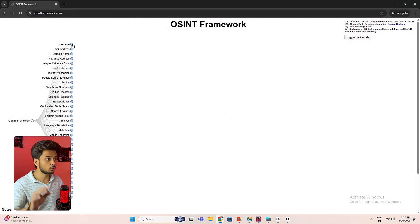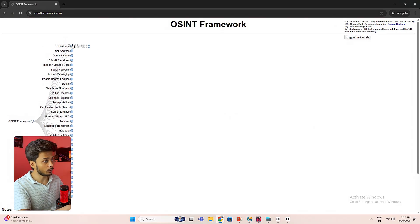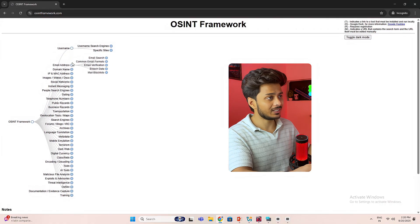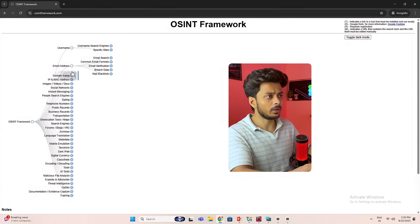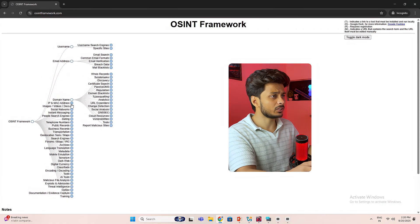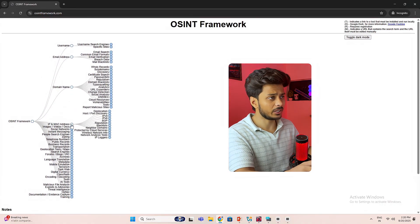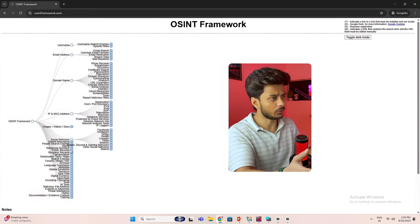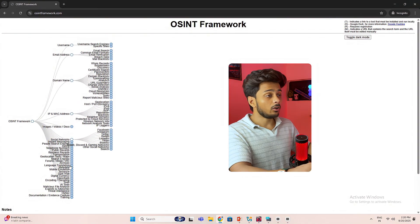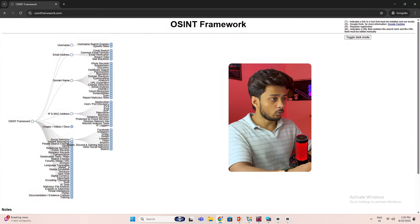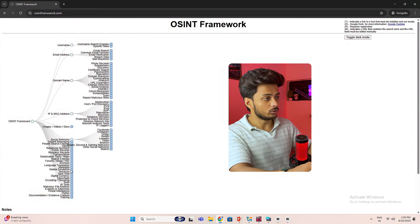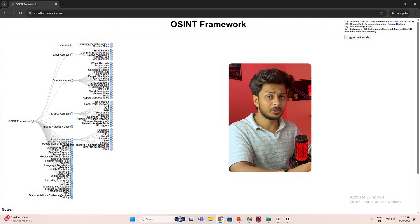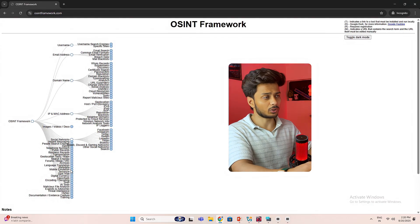And here you will get the complete framework of open source intelligence. Here you can get the tools to gather information about the username, email addresses, domain name, MAC addresses or IP addresses, images, videos, social networks, etc. There are a lot of other tools that you can use, like metadata, dark web, digital currency, etc.